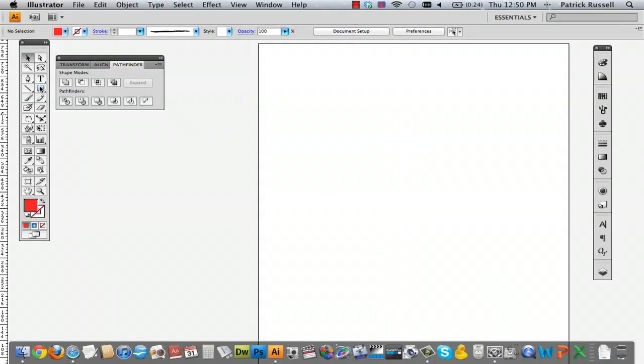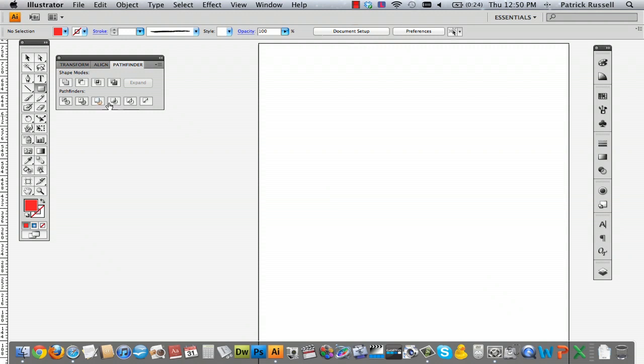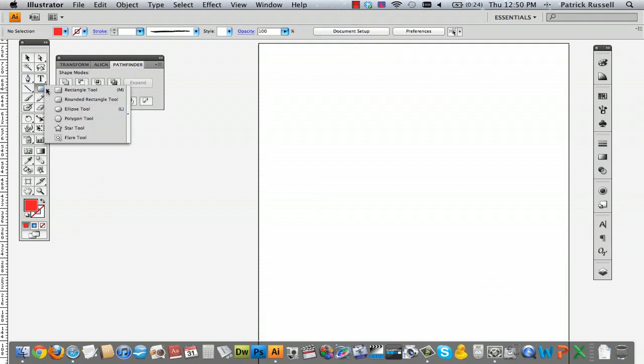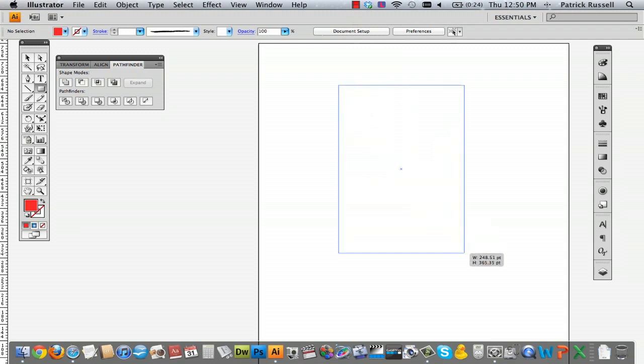The first thing I'm going to do is select the rectangle tool, and you can also push M as a shortcut. It doesn't have to be the rectangle tool; it can be any tool you want. I'm using the rectangle tool to demonstrate.